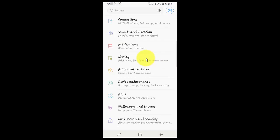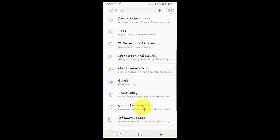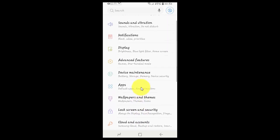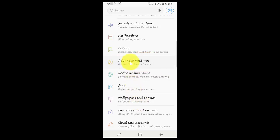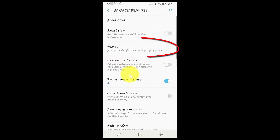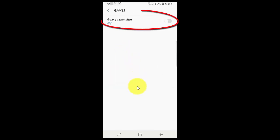Scroll down and tap Advanced Features. Tap Games, then tap the Game Launcher switch until it turns blue.